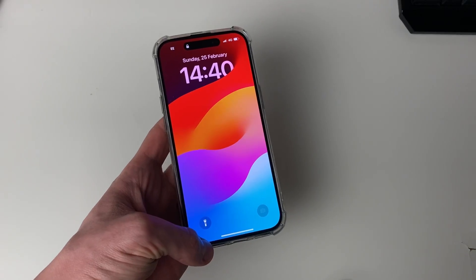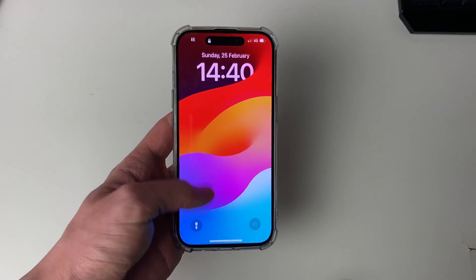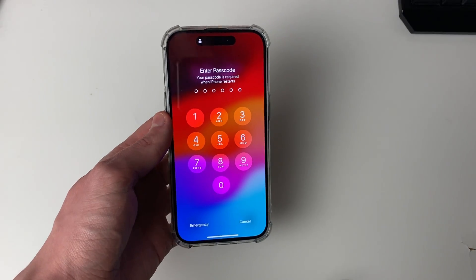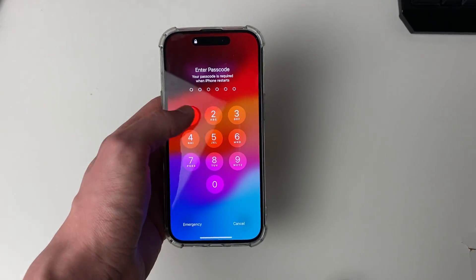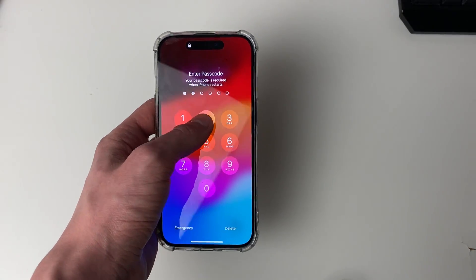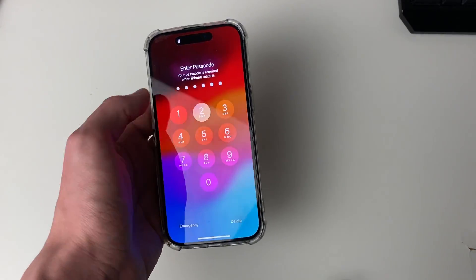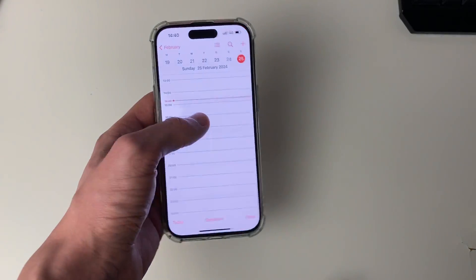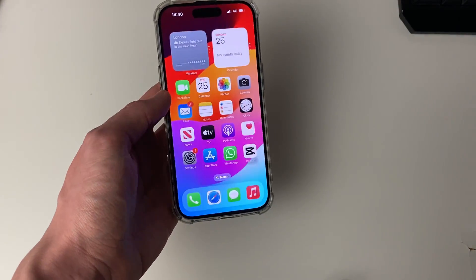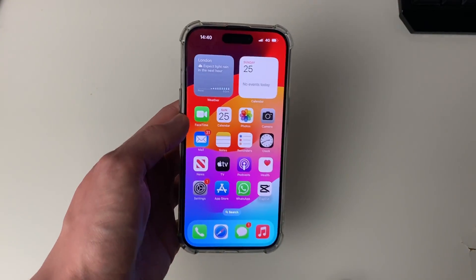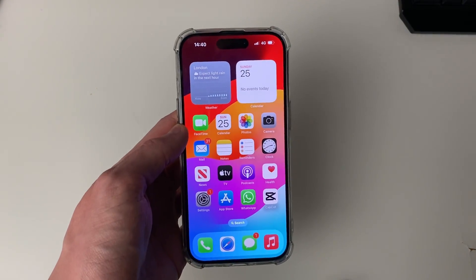Just wait and your iPhone will start back up. The pop-up should now have gone and your iPhone should be free. Hopefully that has fixed your problem. If you found this guide useful, please leave a like.